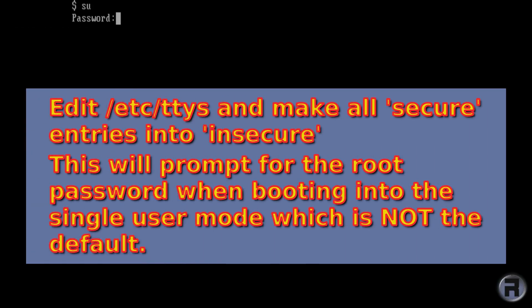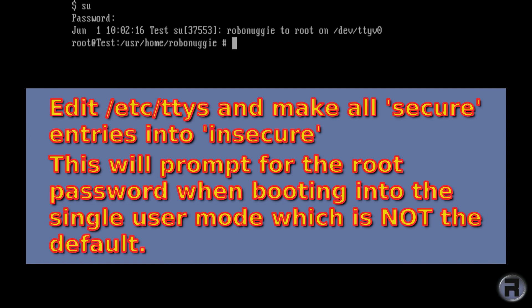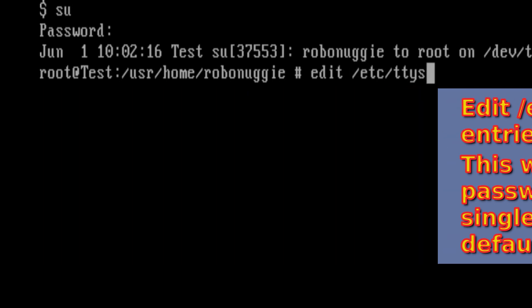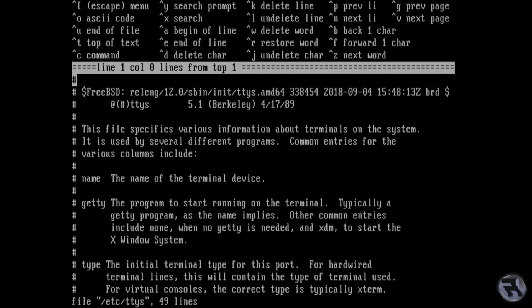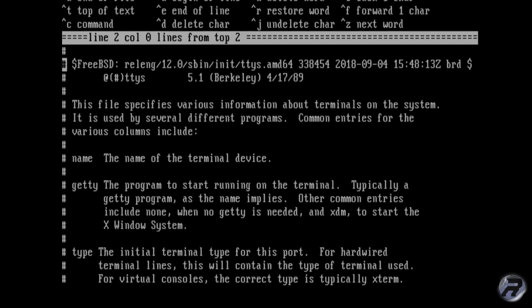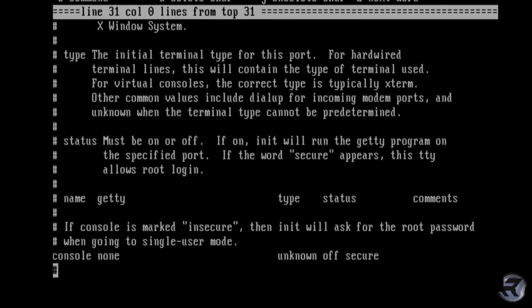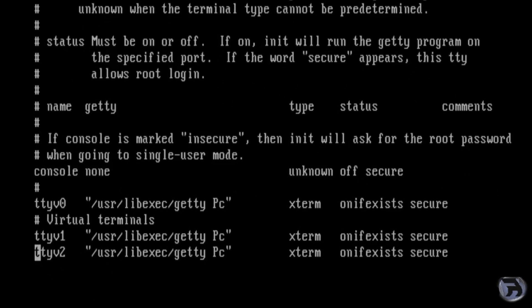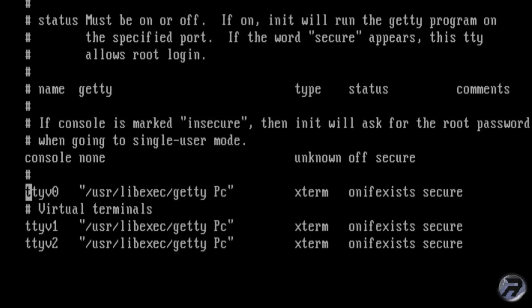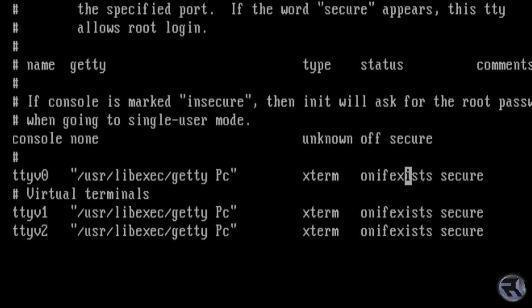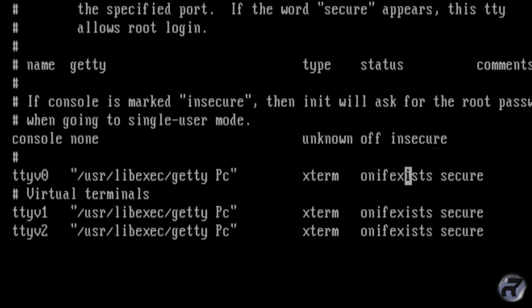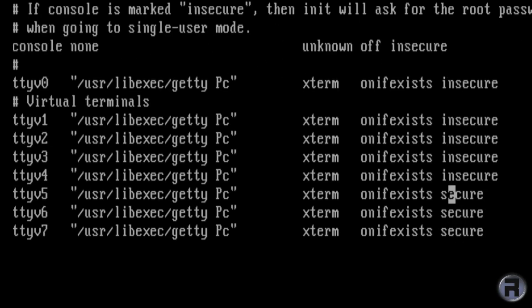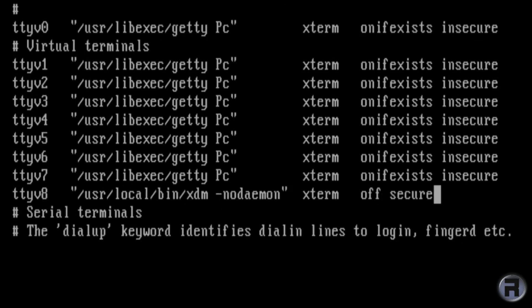FreeBSD, by default, allows you to boot into what is called single user mode in case you need to mount any drives or just generally solve any mistakes that stops it from booting into normal multi-user mode. But it allows you to actually boot into single user mode as root. So by altering each of these entries to insecure, as you can see I'm just putting 'in' in front of secure, it will make sure that if you were to boot into single user mode it will ask for your root password.